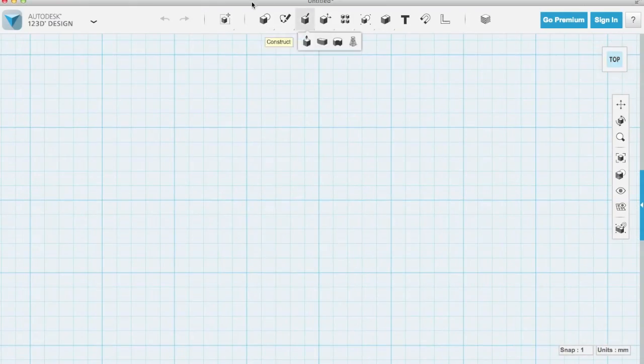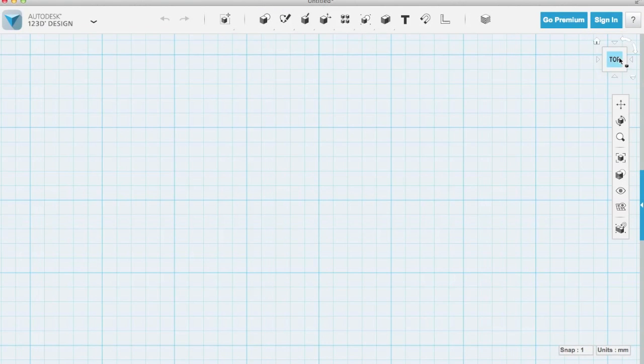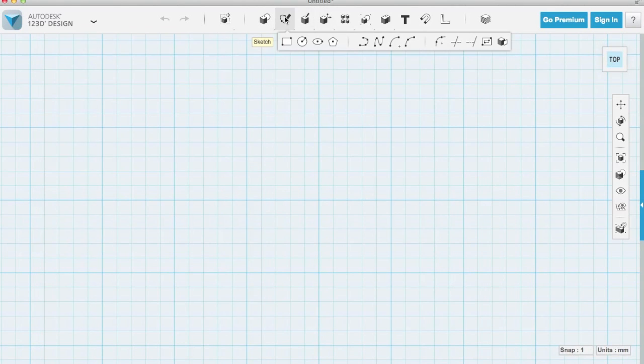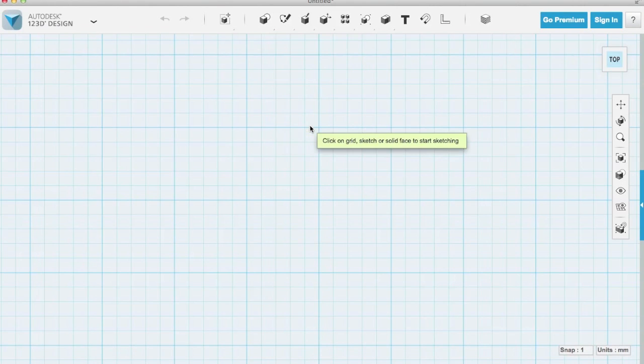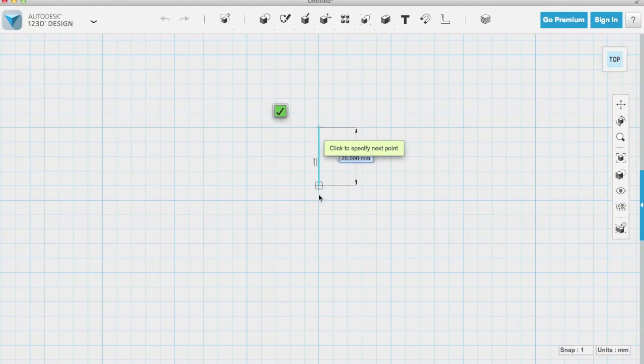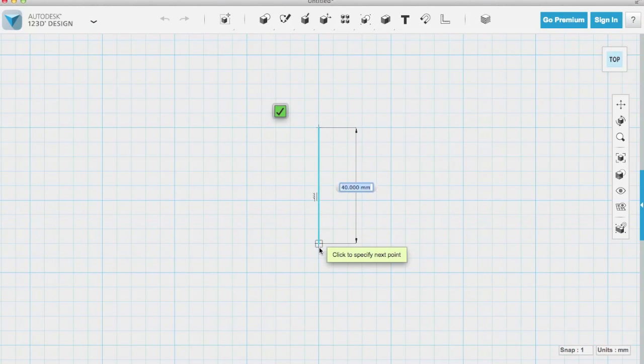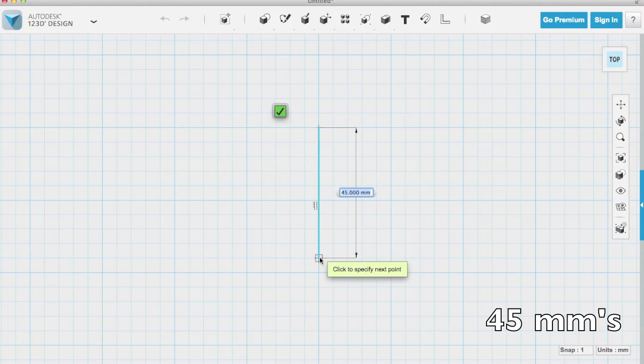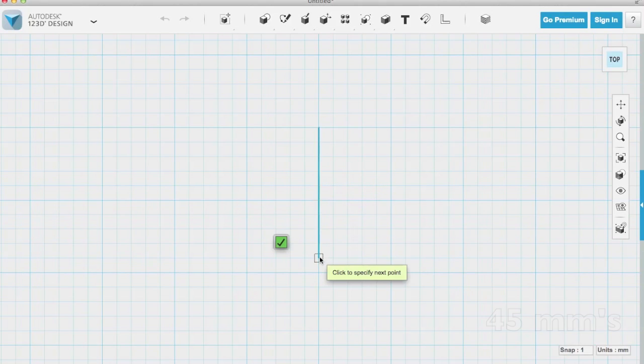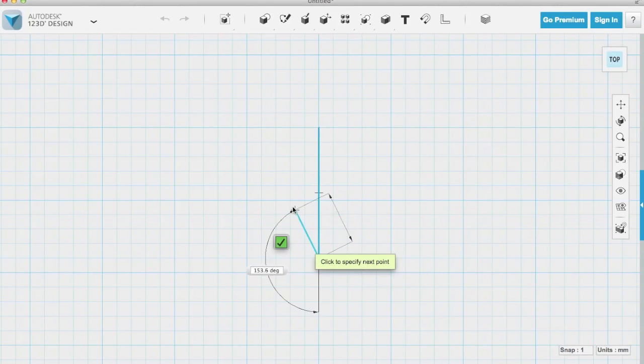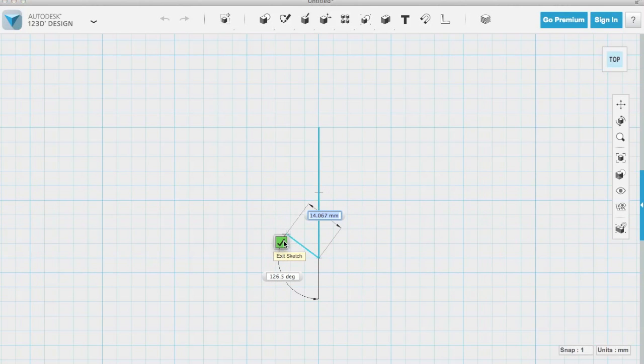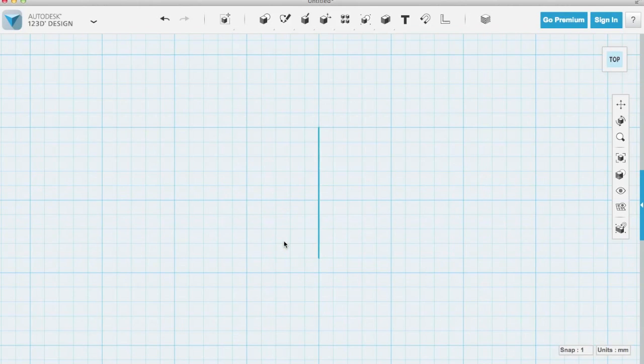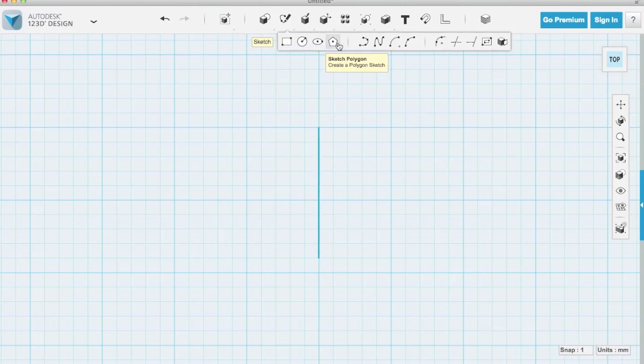So once we're in 123D we'll hit the top view. And then we're going to choose in the sketch toolbox the polyline tool. The polyline tool you click once on the grid. Your second click will be the first point and then we're going to draw a line that's 45 millimeters. So your next click will be the second point of your line. And you'll see it'll want to keep drawing a line. I'm going to hit the check box and that will allow me to go back and choose another command.